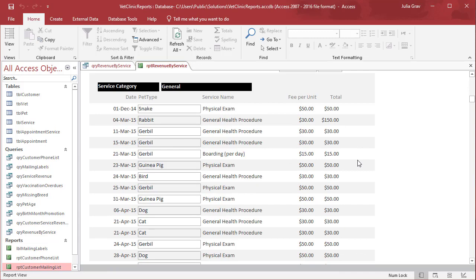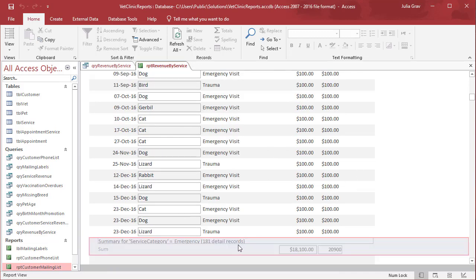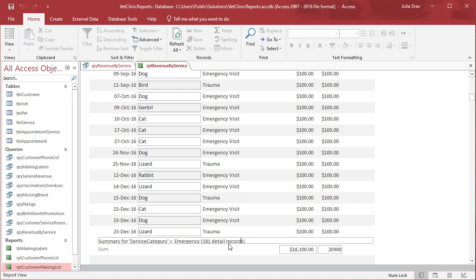When we scroll down, we can see here's 118 records, and we can see the data quite clearly. This should be formatted as a currency value as well.